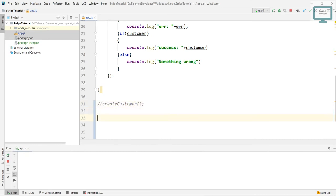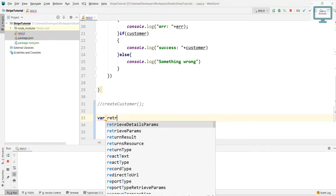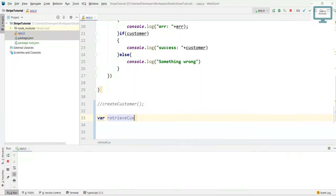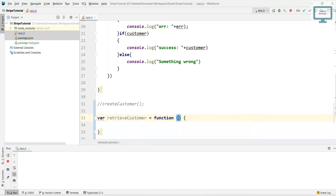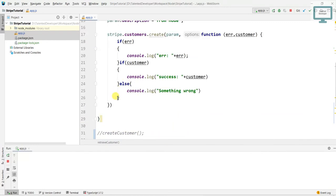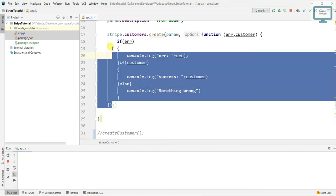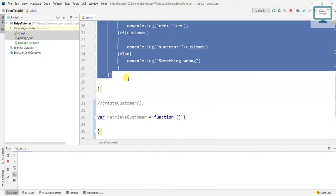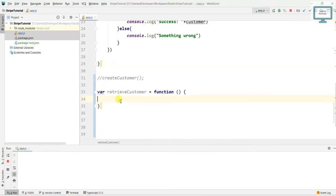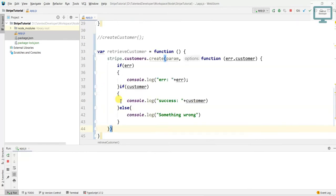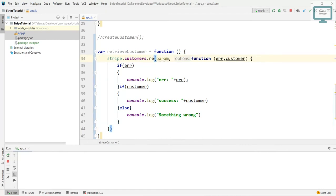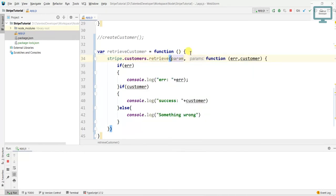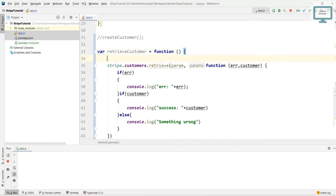We'll create a new function, retrieve customer equals function. And after, what I will do is I will just copy this whole thing and paste it here. So now we need to change this to retrieve. And if you open here, retrieve will expect an ID.